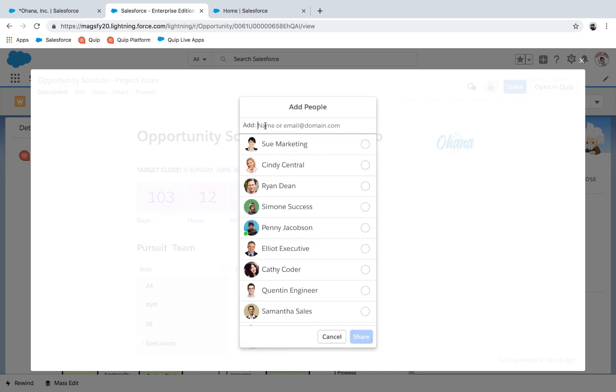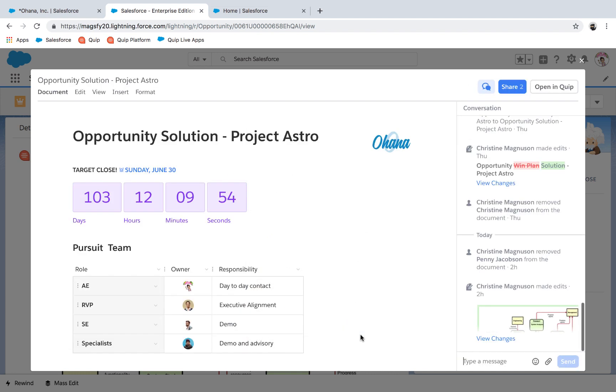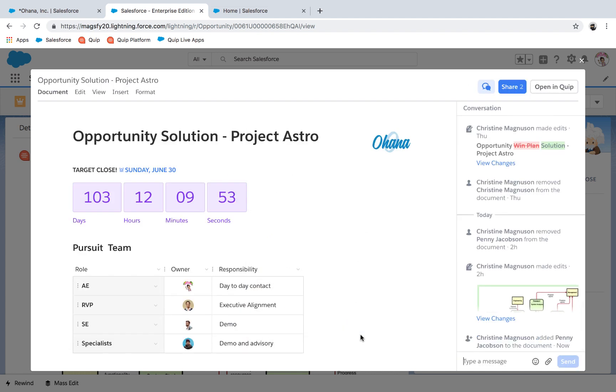We can also share our document with people outside of the company's Salesforce environment. For this opportunity, Christine needs product to help validate some of the solution.